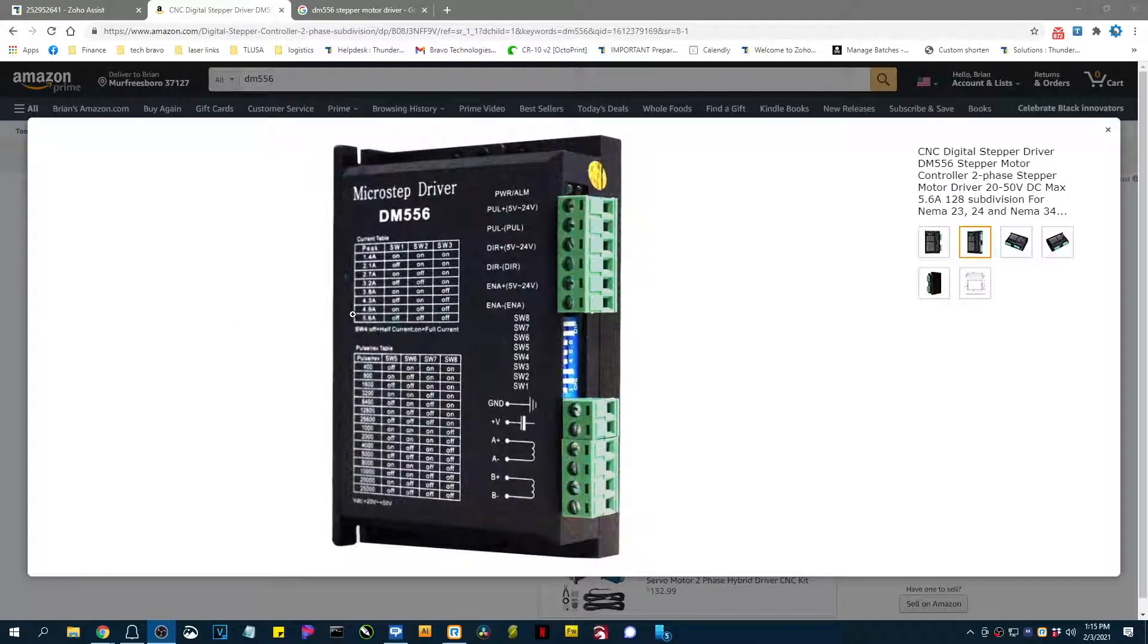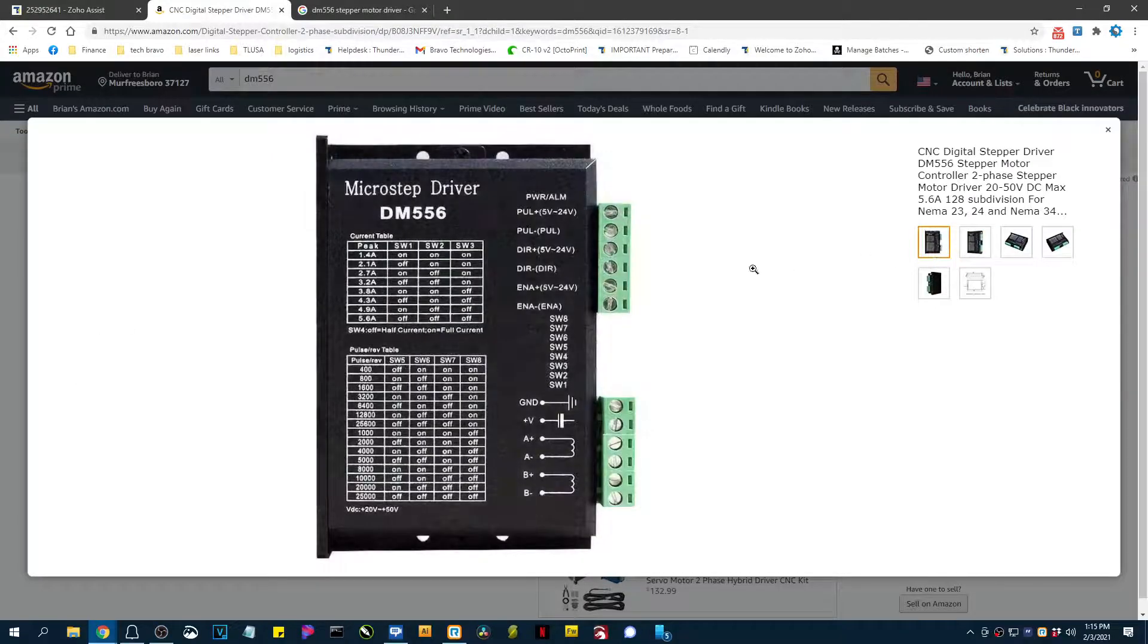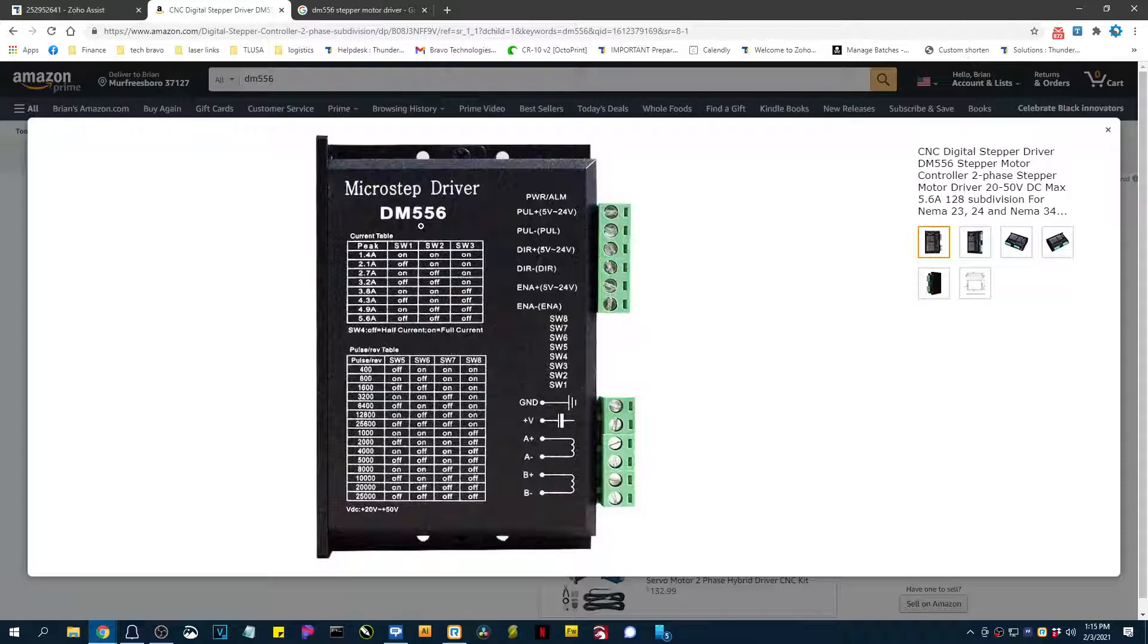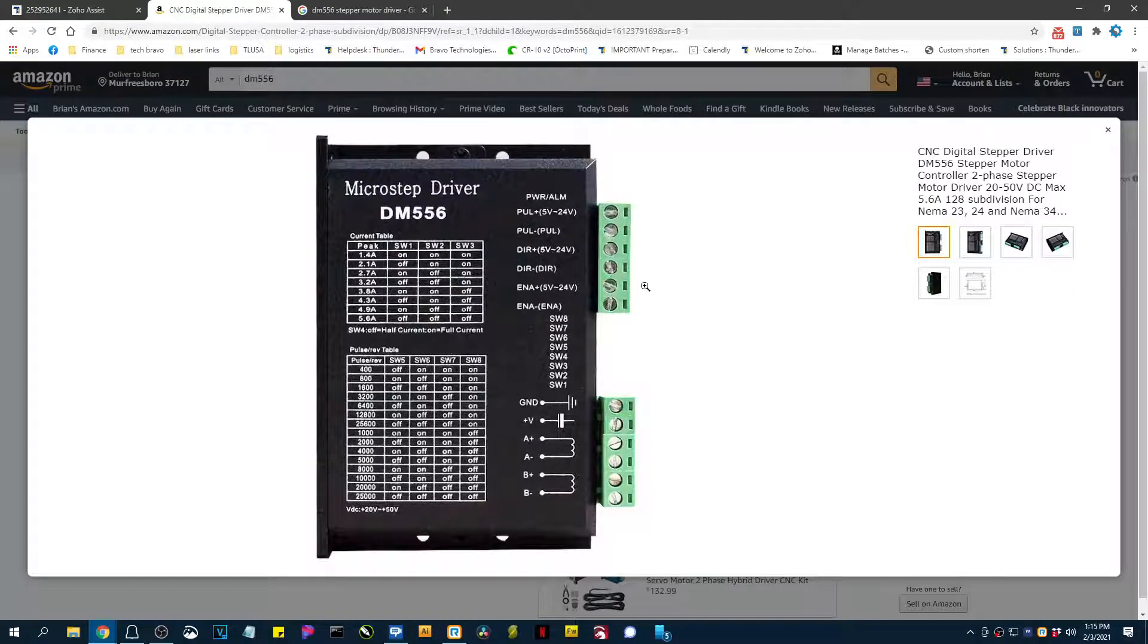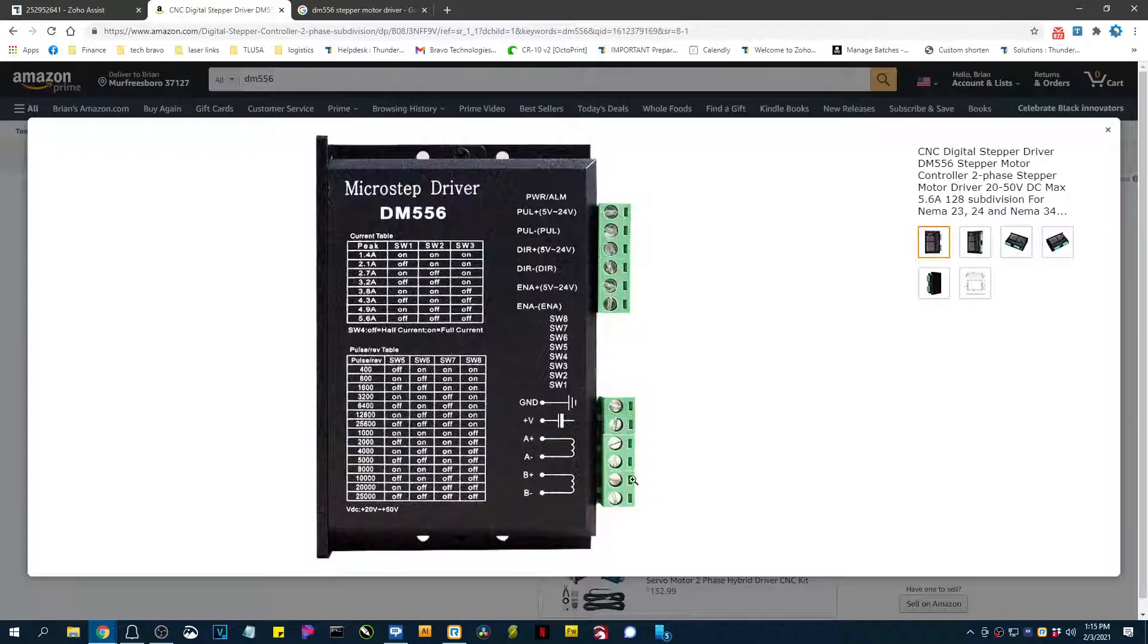Okay, so I thought I would just do a quick video about this instead of writing documentation. This is the DM556 driver, and if you'll notice, these are euro block connectors here, and those pull